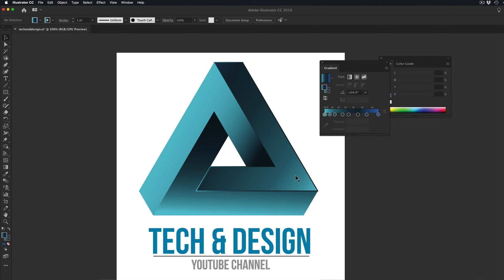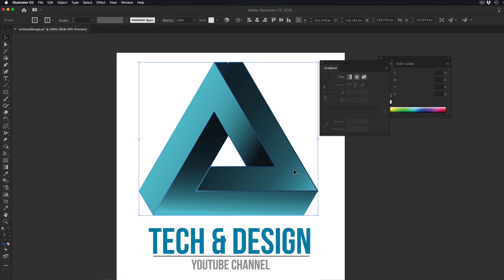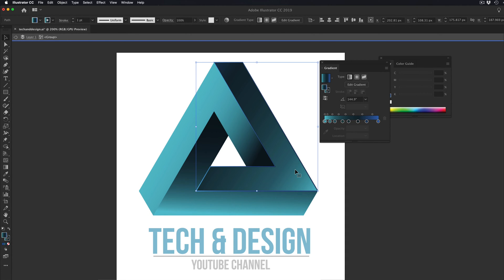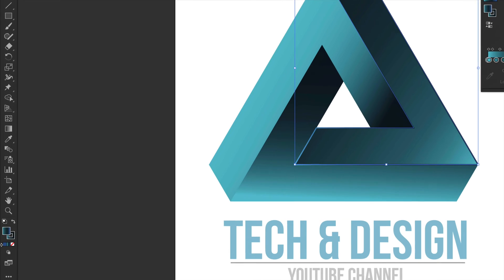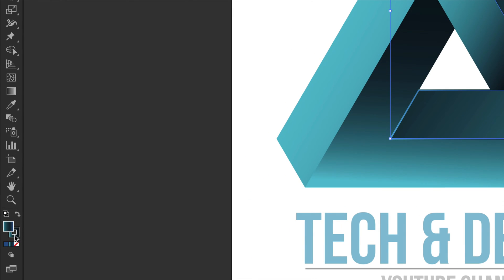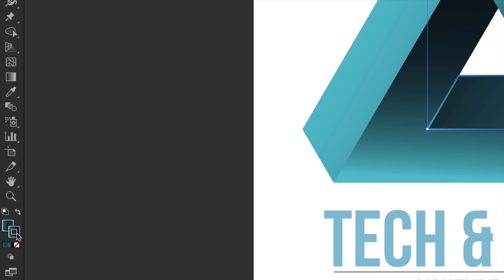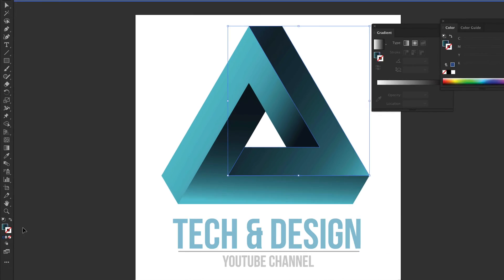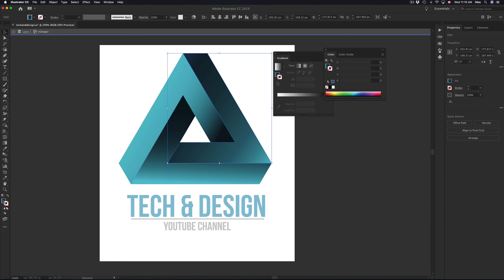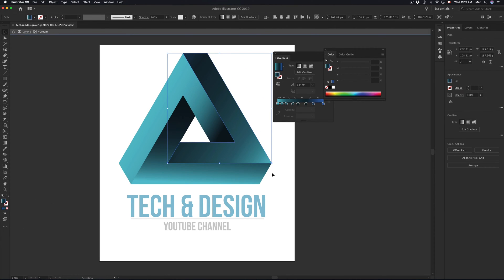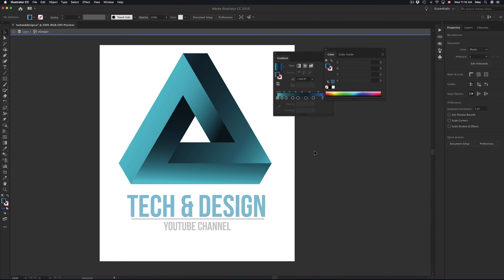Now, by accident, I did add a stroke on it. So I'm going to click on it again, and from here I'm going to select my stroke on the side and put it to none, because I don't want any stroke on it. And there we go.